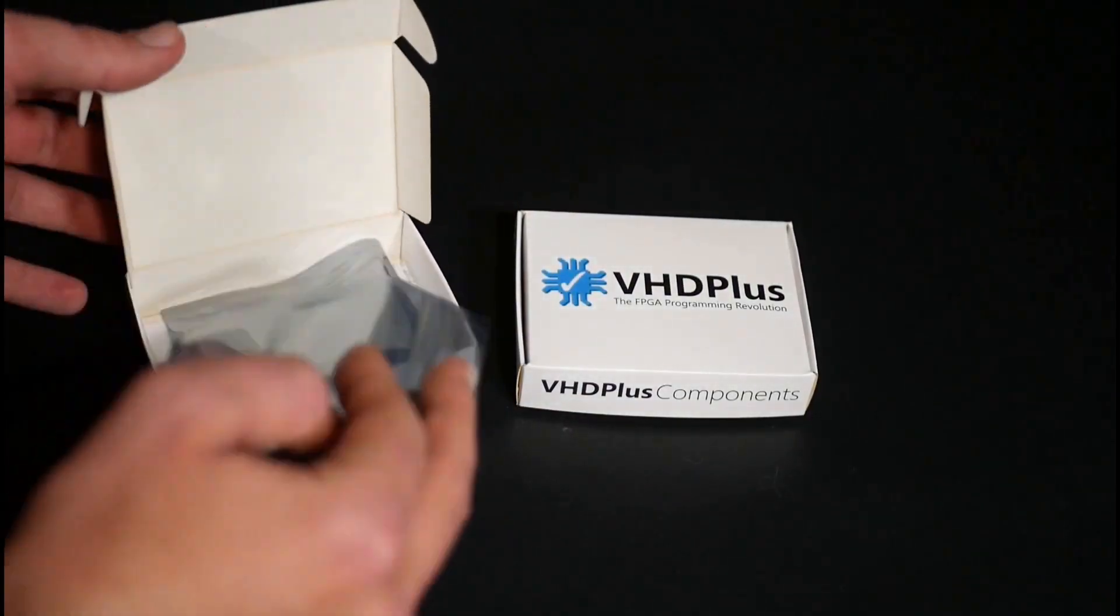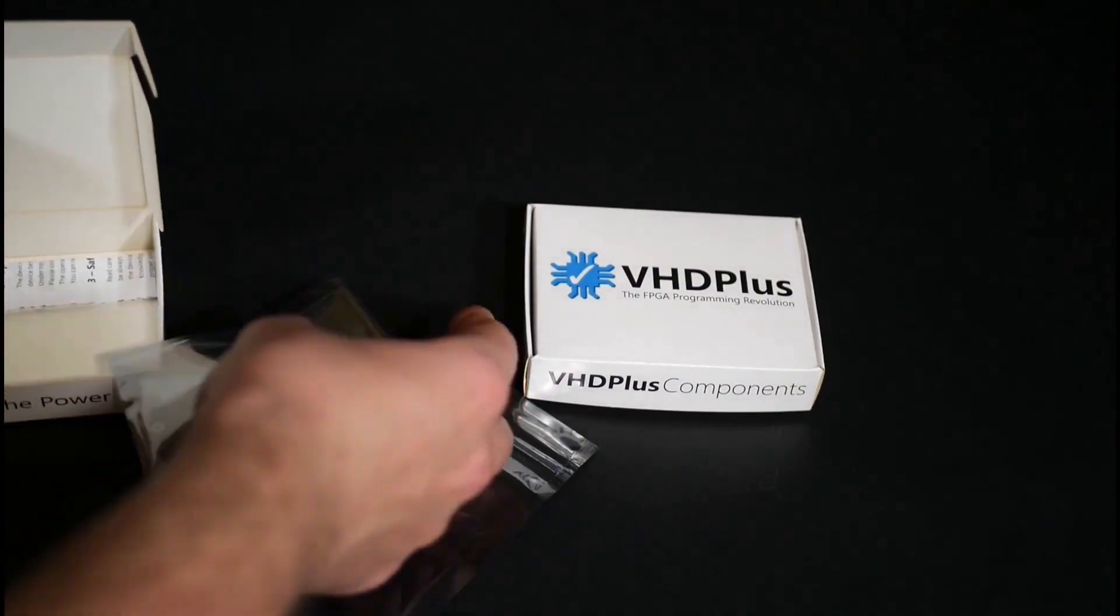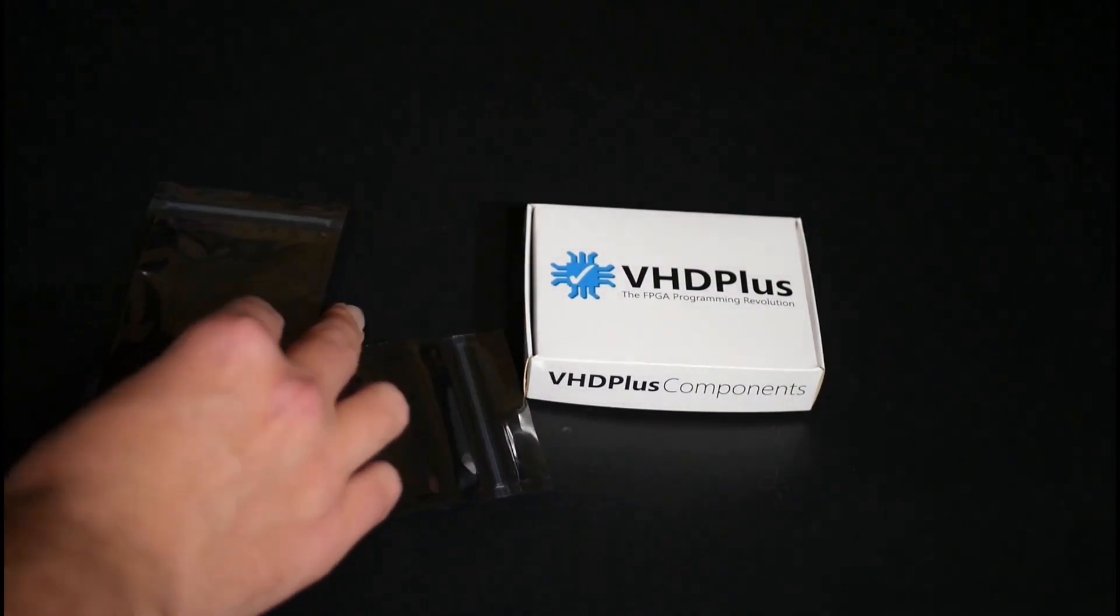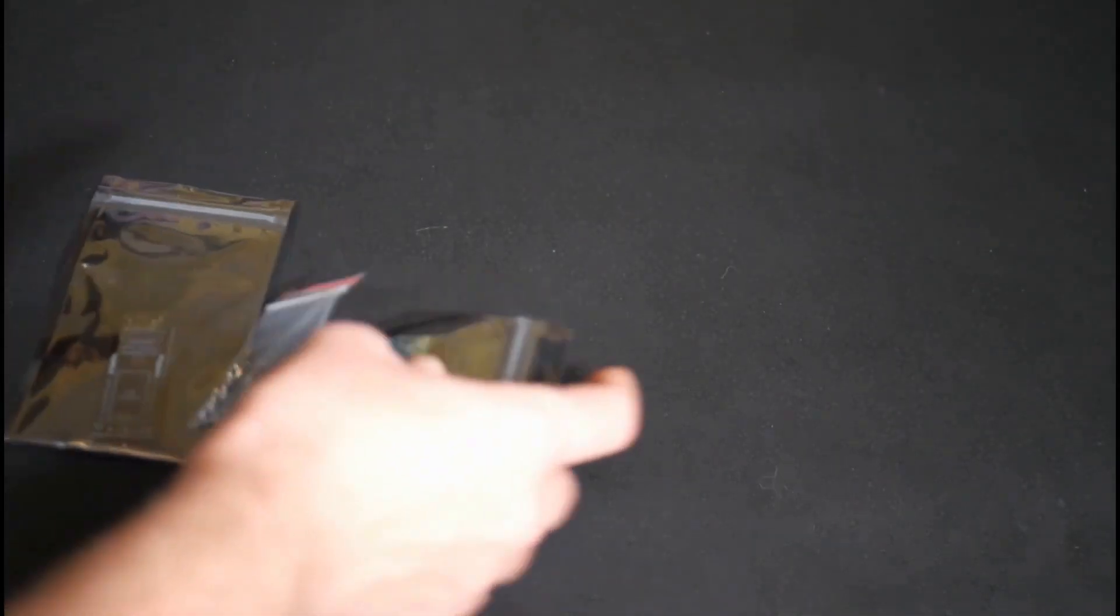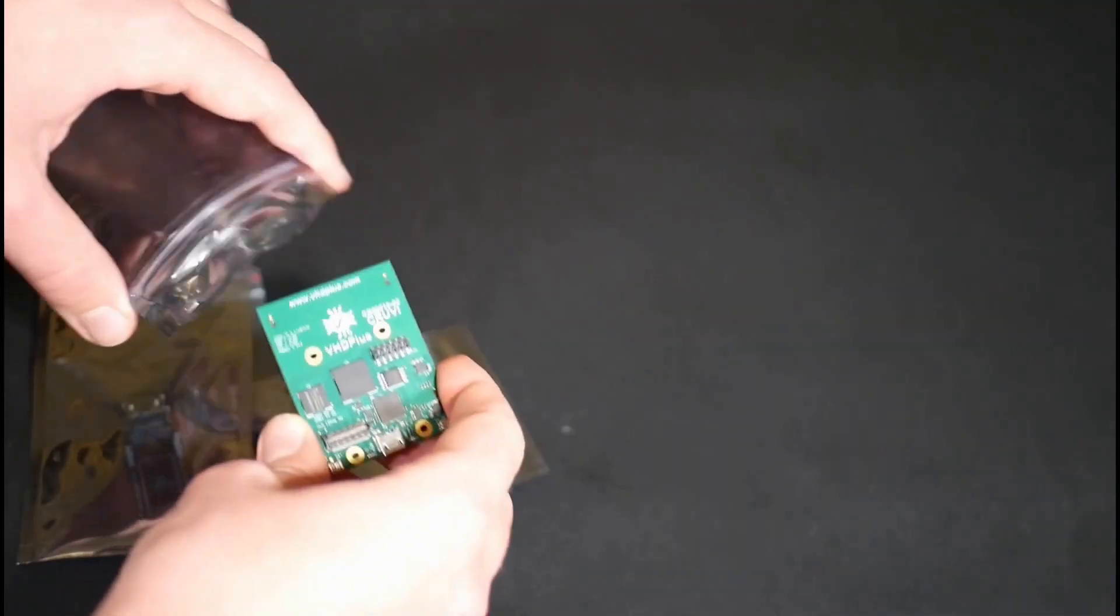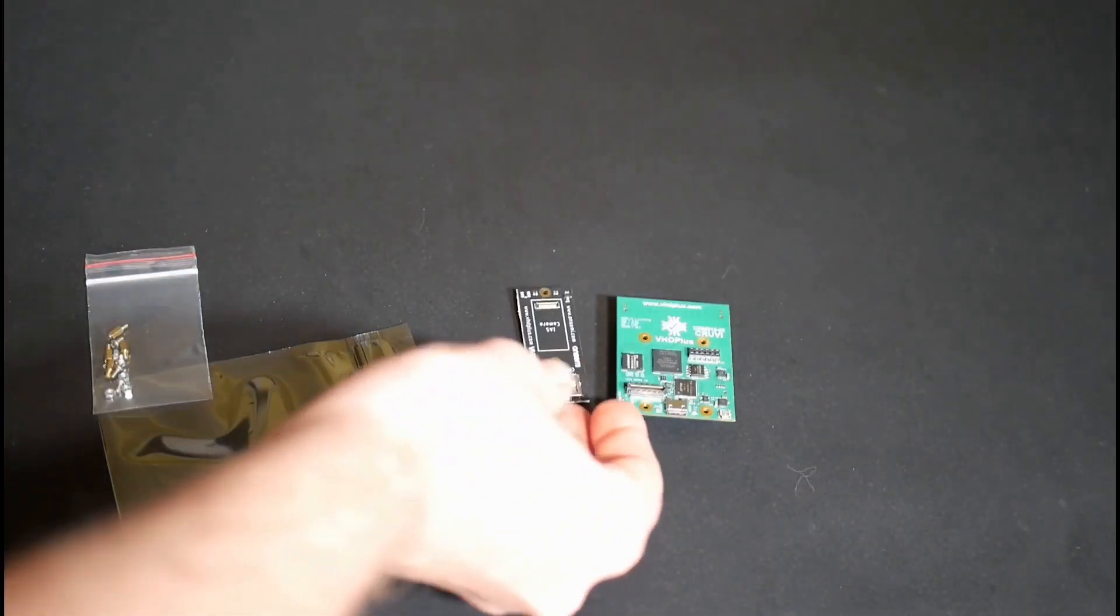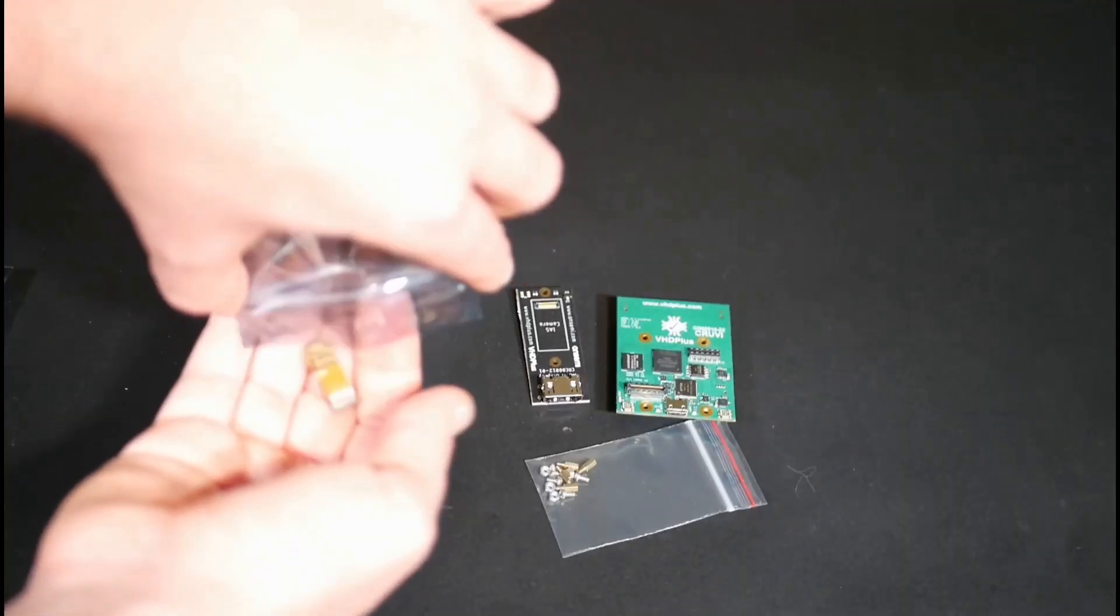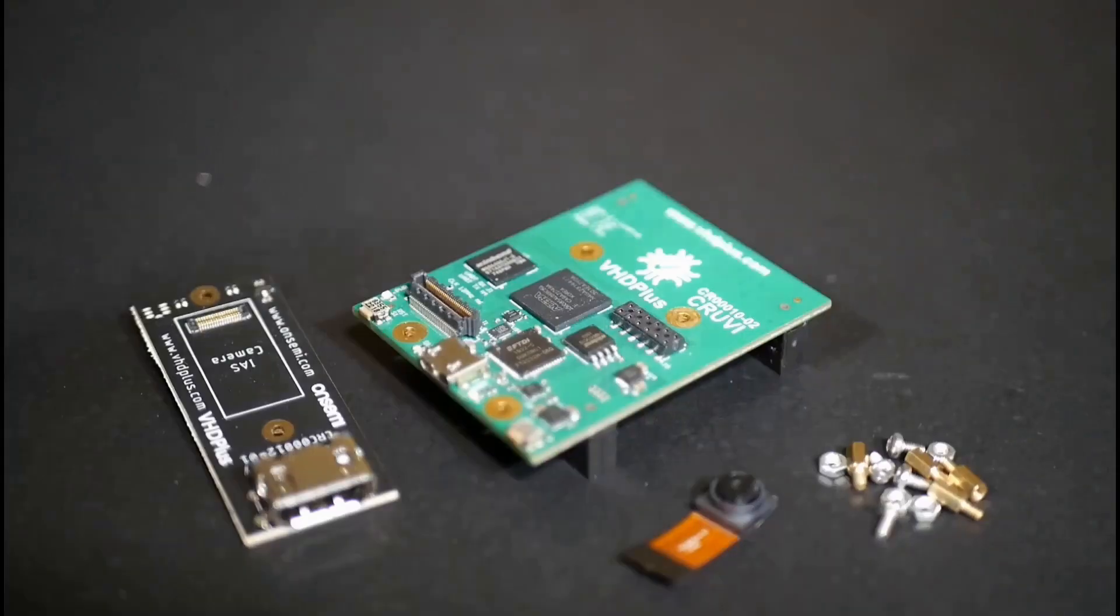In this video I will show you the Onsemi AI Camera Kit. It includes an AR0830 camera, the IAS camera extension and the VHD Plus Core Max 10 Ultra.